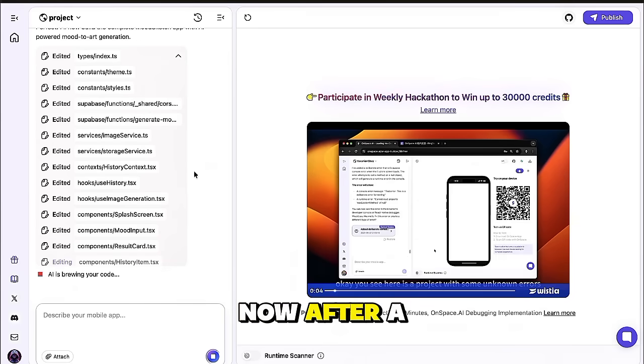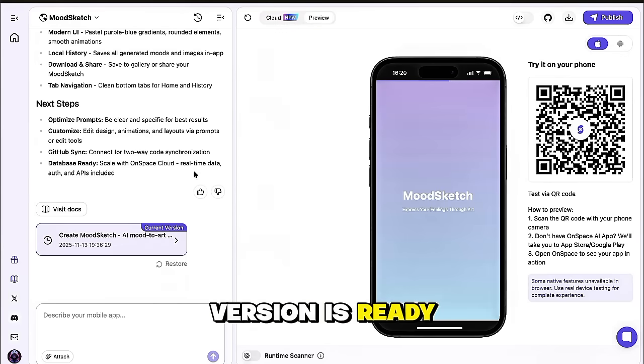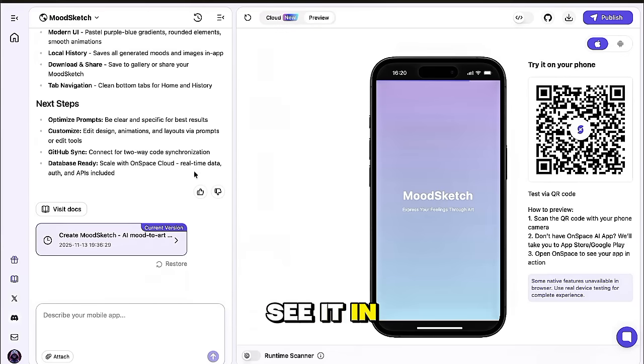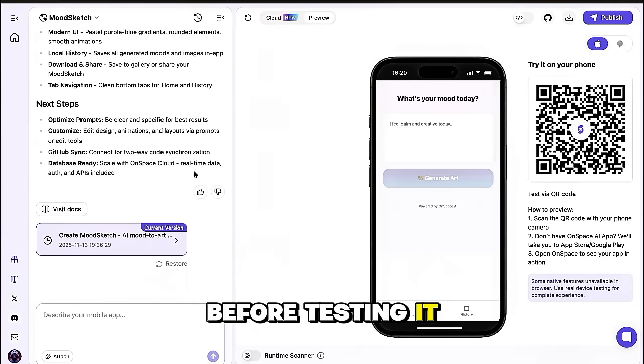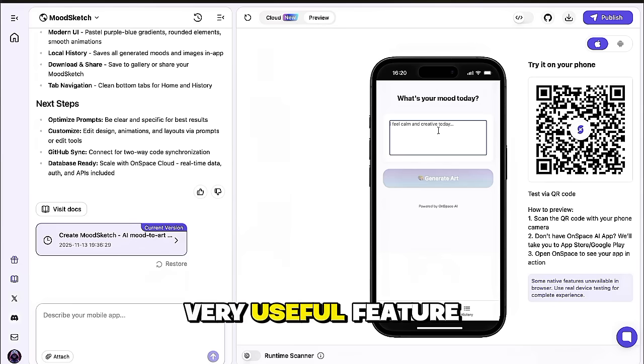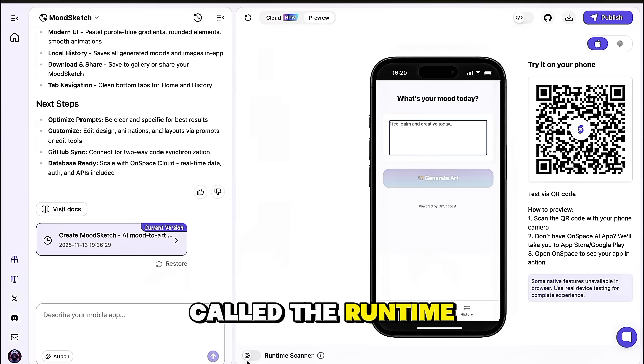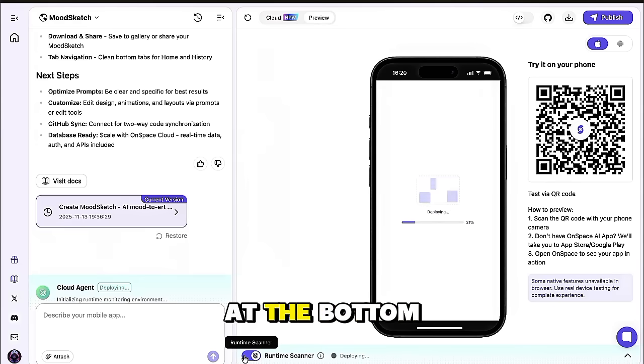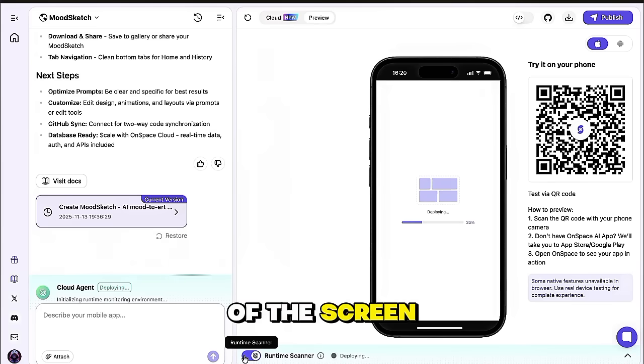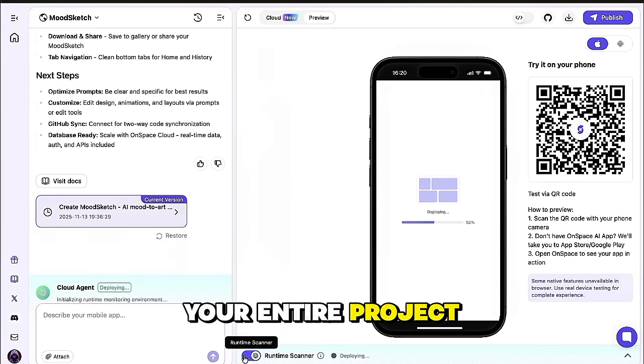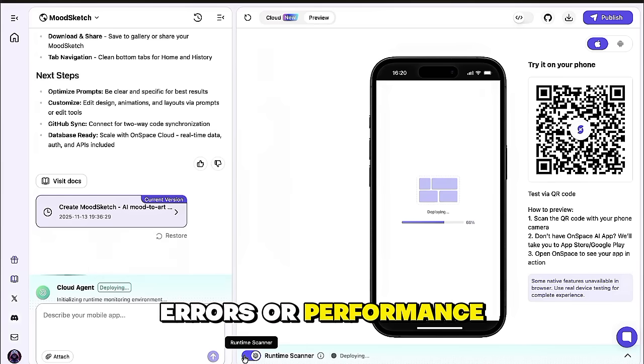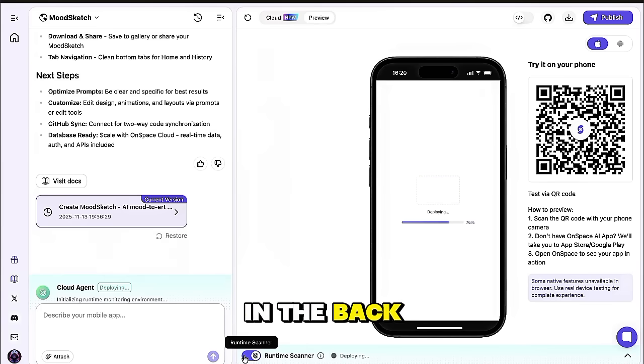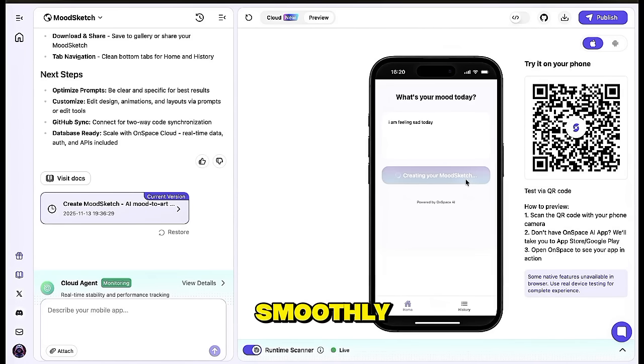On the right-hand side, you'll see a live preview of your application. Now, after a few moments, our application's first version is ready, and we can see it in the preview window. Before testing it, let's take a look at a very useful feature called the Runtime Scanner, which you'll find at the bottom of the screen. This tool scans your entire project to check if there are any errors or performance issues in the backend. Now that everything is working smoothly, let's make one more improvement.